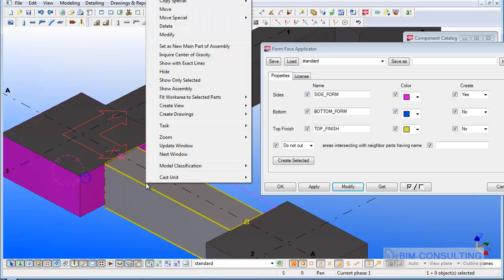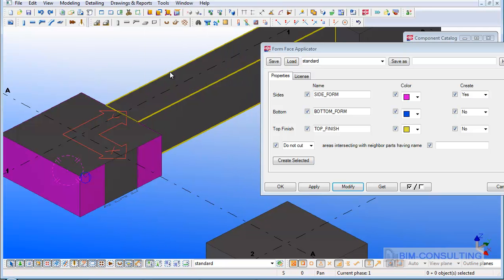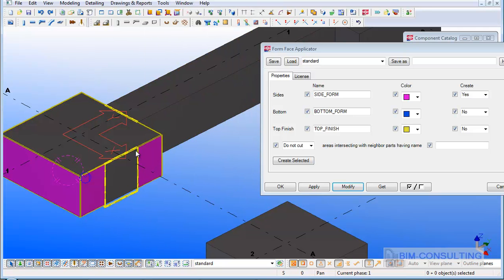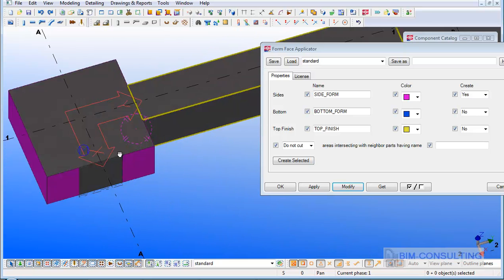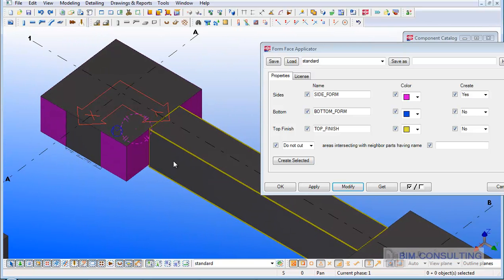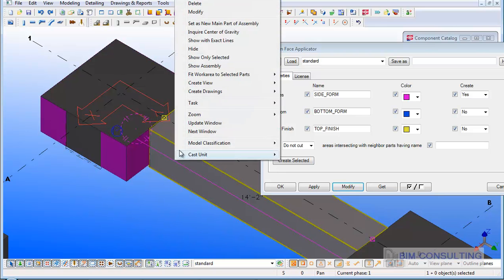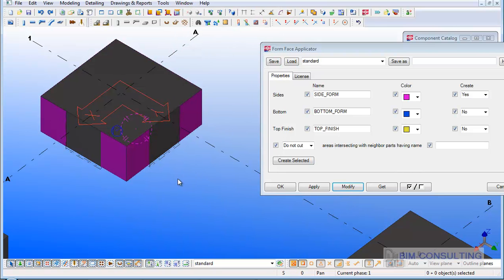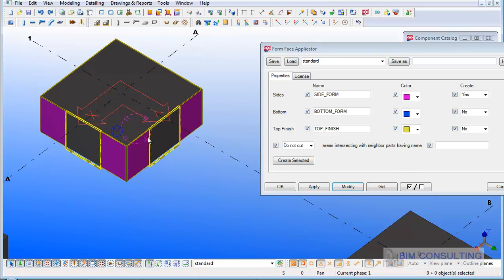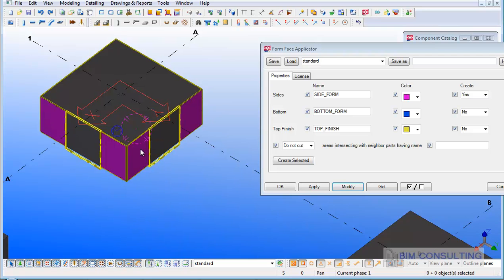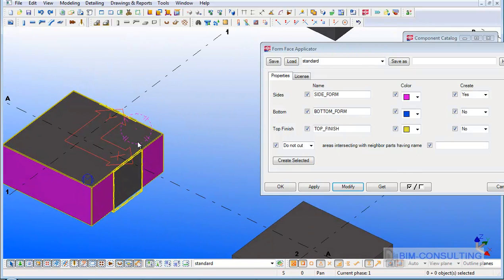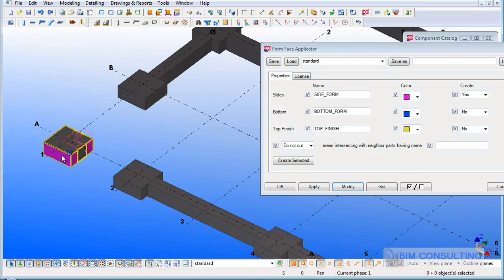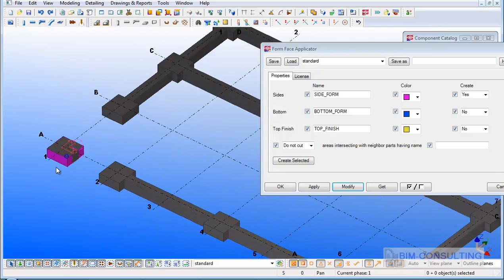What it also does, if I hide that, it removes the contact areas of other objects around that, so I don't have the surface treatment here where the other strip footings are touching those objects. So I can get very accurate reports of what the formwork should be.